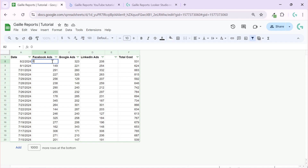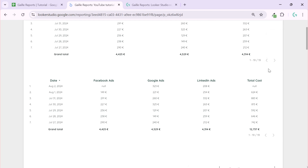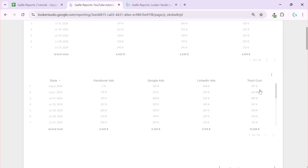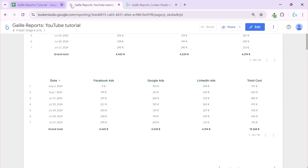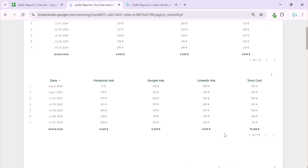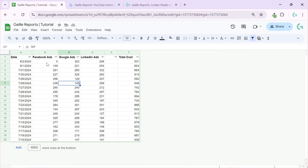Sometimes when you use, for example, Supermetrics as a data connector service, you can select to change null values to zero. In that case, if we refresh, cost will be counted normally — we can see Google and LinkedIn, Facebook is zero — so total cost is calculating correctly.